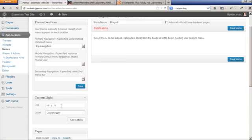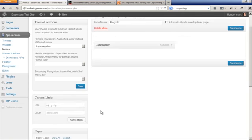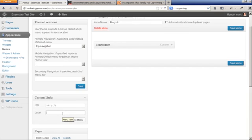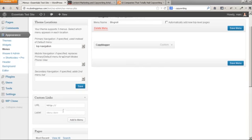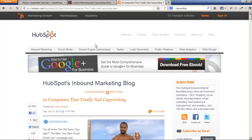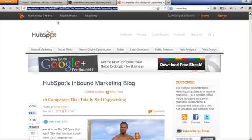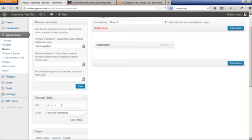Let's say I also like HubSpot Inbound Marketing blog. So let's say HubSpot Marketing, and here's that HubSpot Inbound Marketing blog. Just copy that URL, paste that into the custom link, add that to menu. You can reorder these by drag and drop, which is pretty cool.